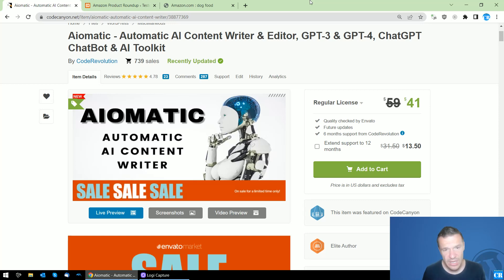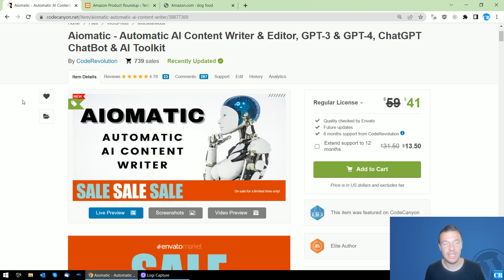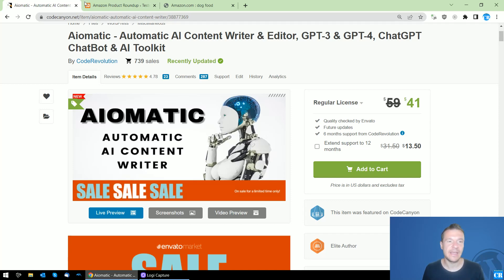Hello guys and welcome back to a new video on this channel. I'm Sabi from Code Revolution, and I'm here with a new update for Aiomatic. Starting from today, based on your suggestions and ideas, I added a new feature to it.